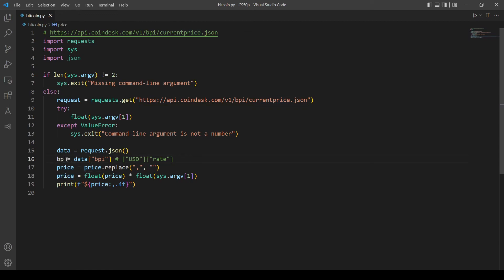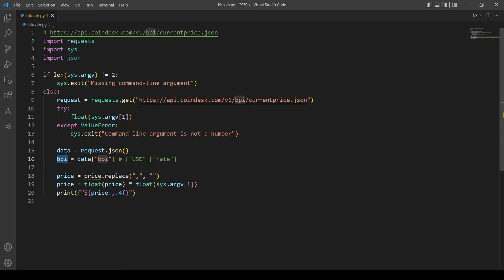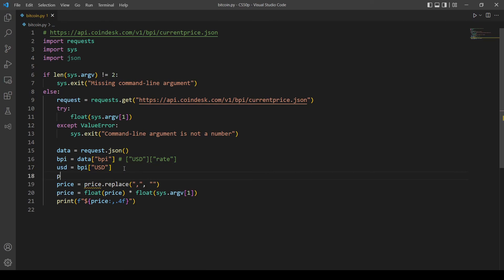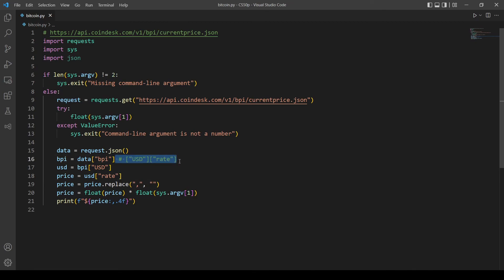Let's make a variable called bpi — this is a dictionary. Then we access the key 'usd' from that dictionary and call that variable usd. Then price equals the value of the rate key from the usd dictionary, as we saw before. This is the same as what we did before in one line, just split across multiple variables for clarity. You can do either — I think the first version was a bit better, but both are fine.